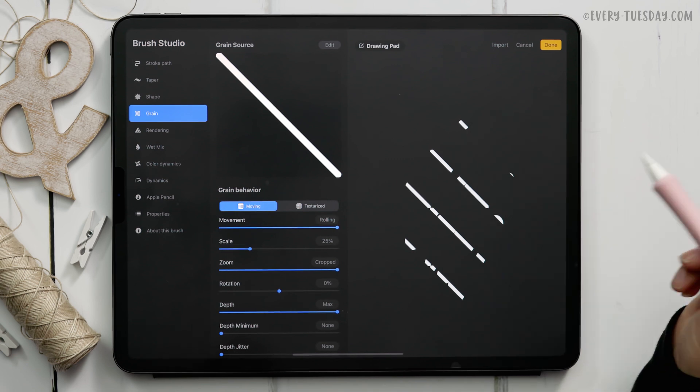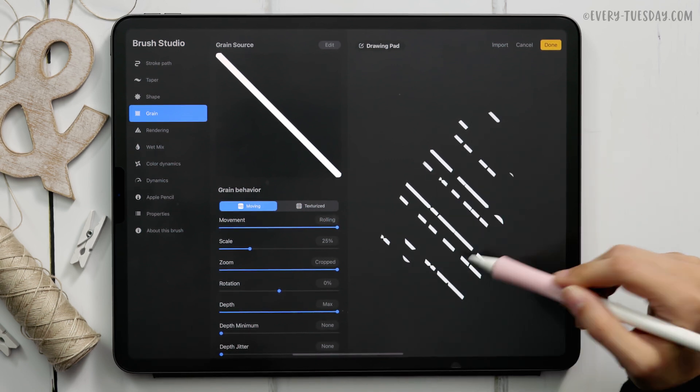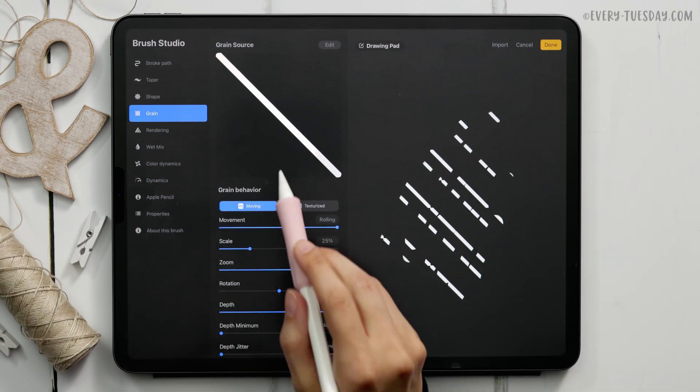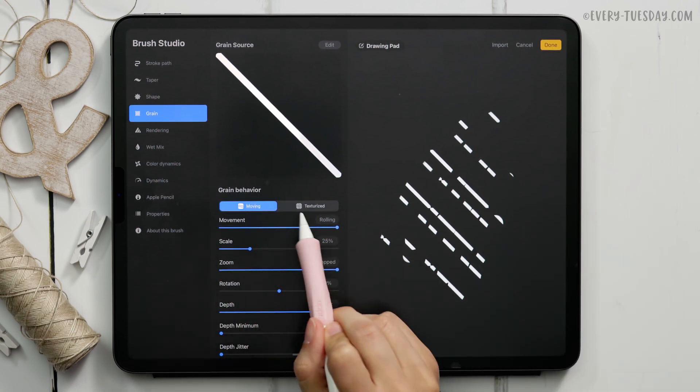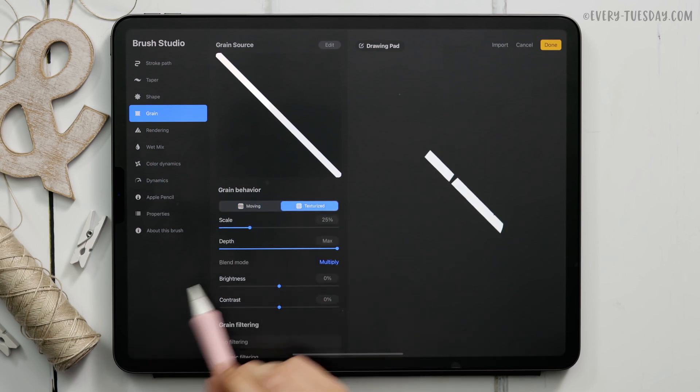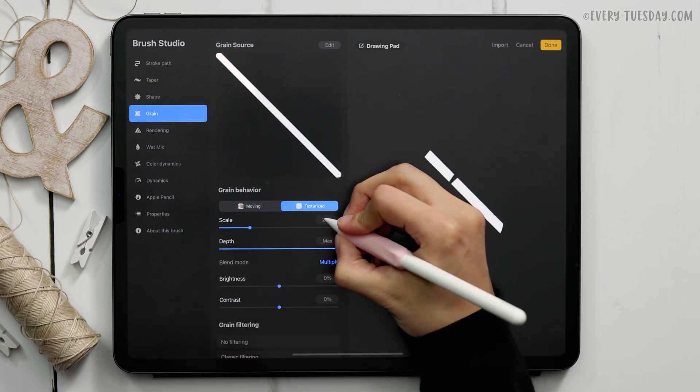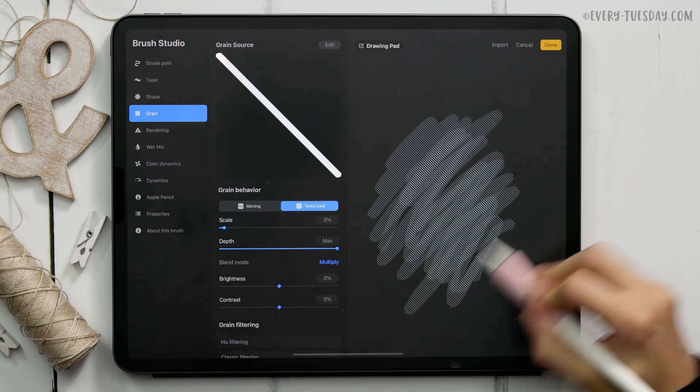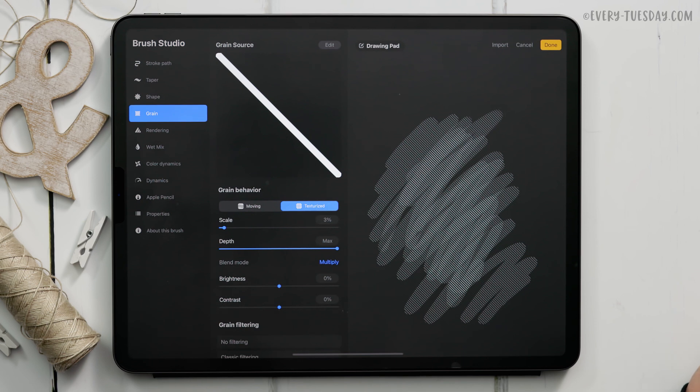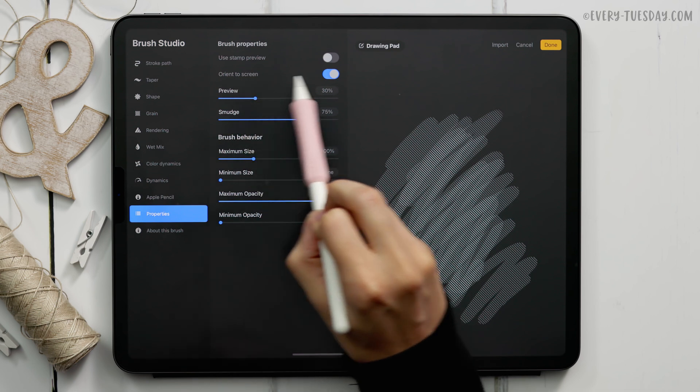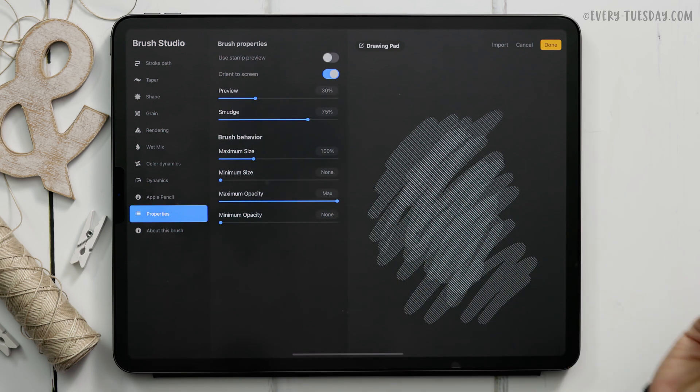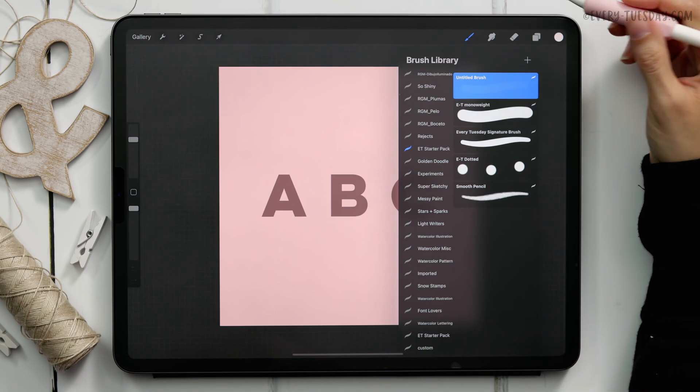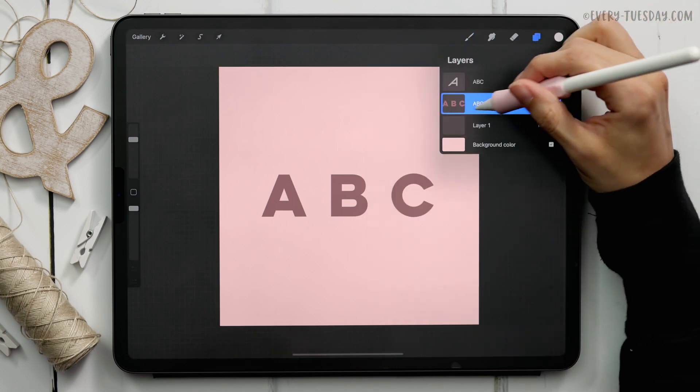Now we need to edit this brush a little bit so it doesn't look so choppy like it is over here. This is our preview so we need these lines to be closer together. In order to do that we're going to switch this grain instead of a moving grain to a textured grain. Tap on textured and we're going to reduce the scale down to 3 percent right here. That's giving me that repeat right there. If you go into properties just make sure orient to screen is toggled on, it should be by default. Once you have that hit done.